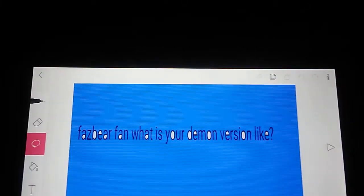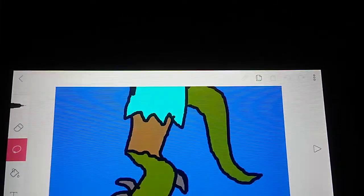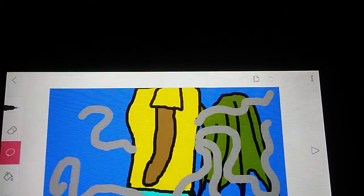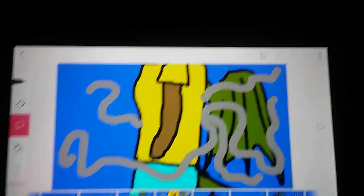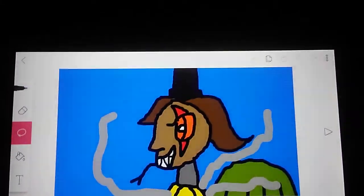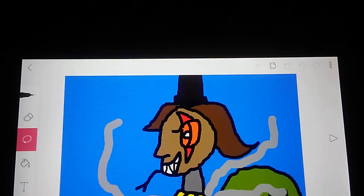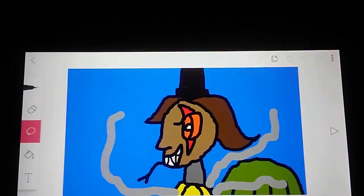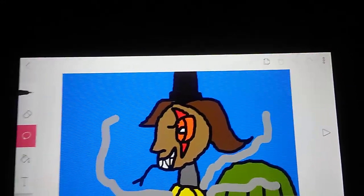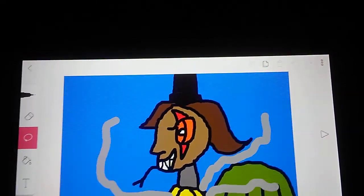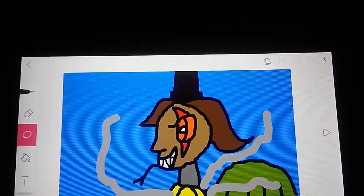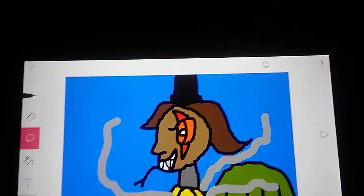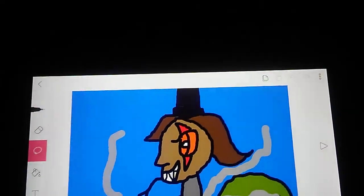Fazbearfan, what does your demon version look like? This is what I look like when someone calls me cute, or adorable, or sweet. If you're about to call me that, I would start running as fast as you can.